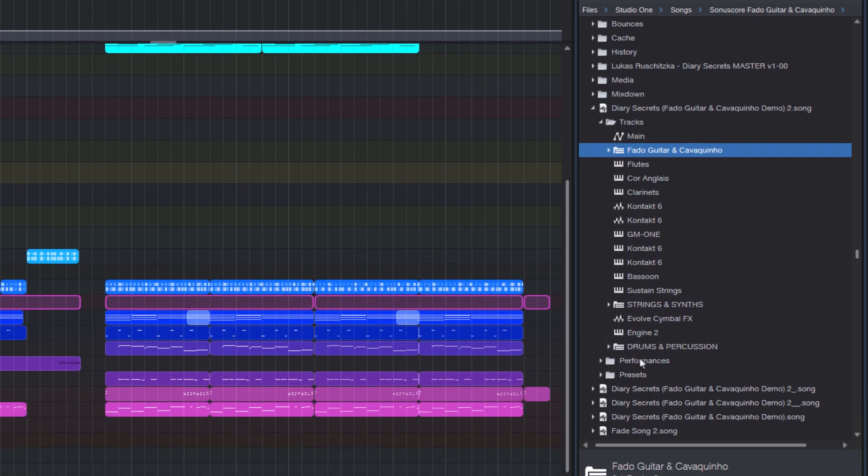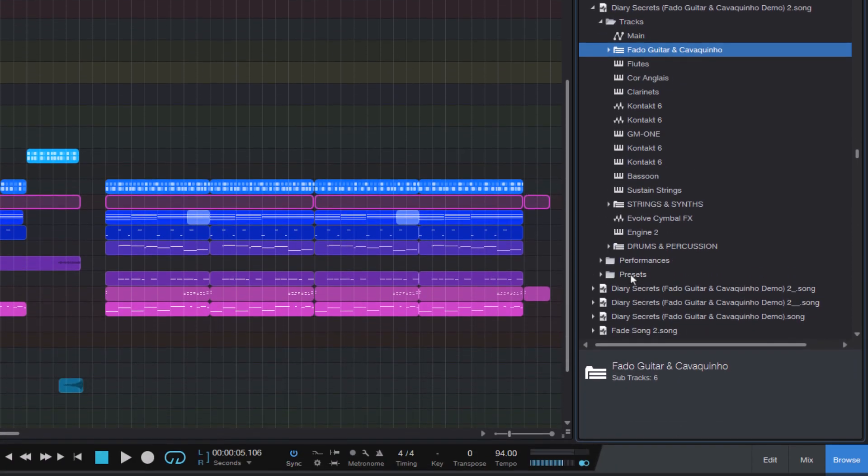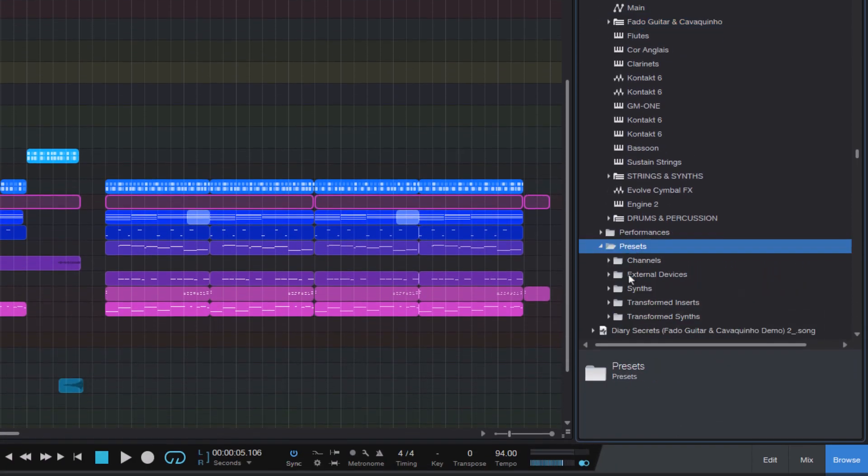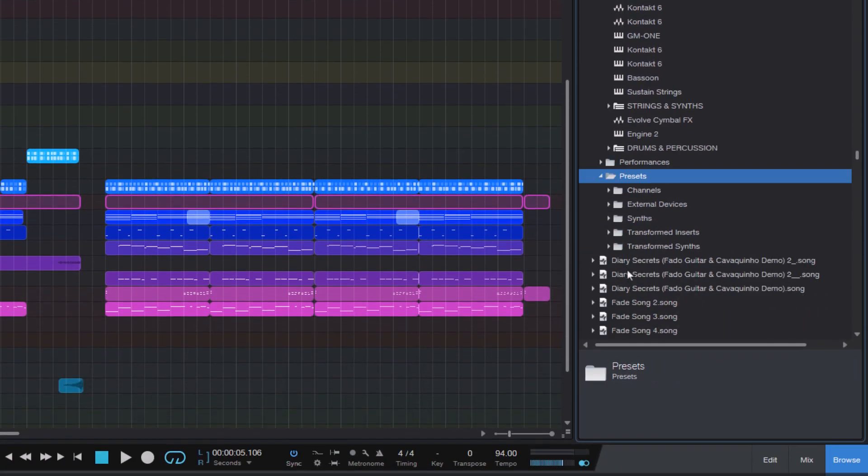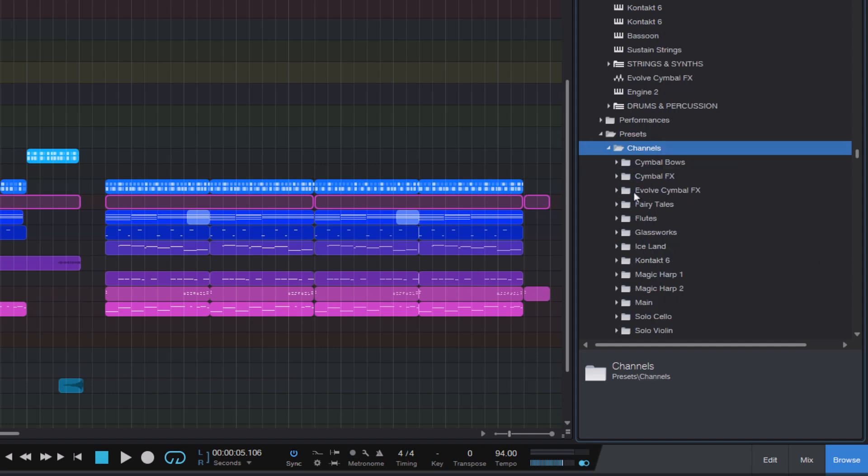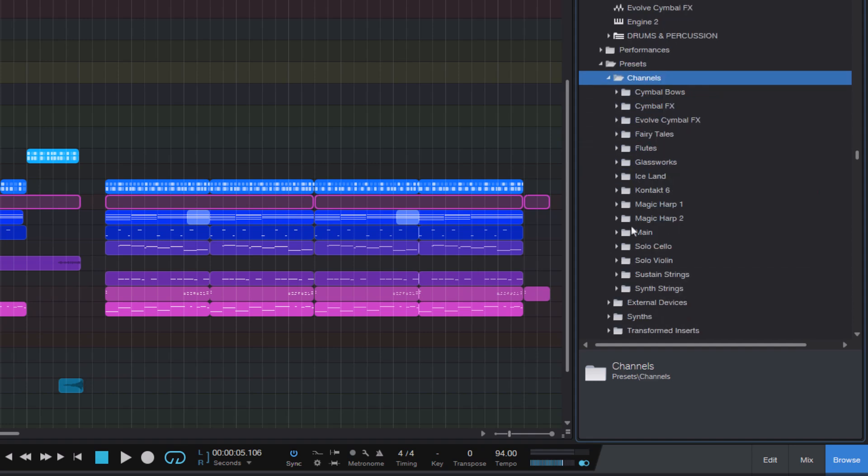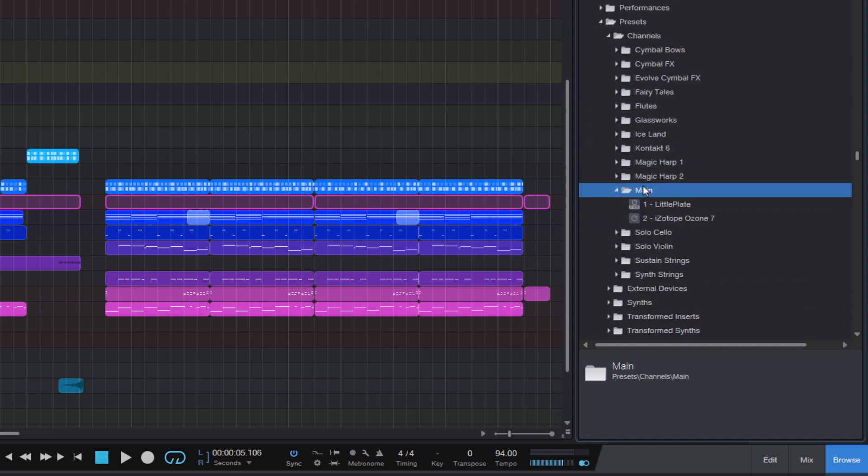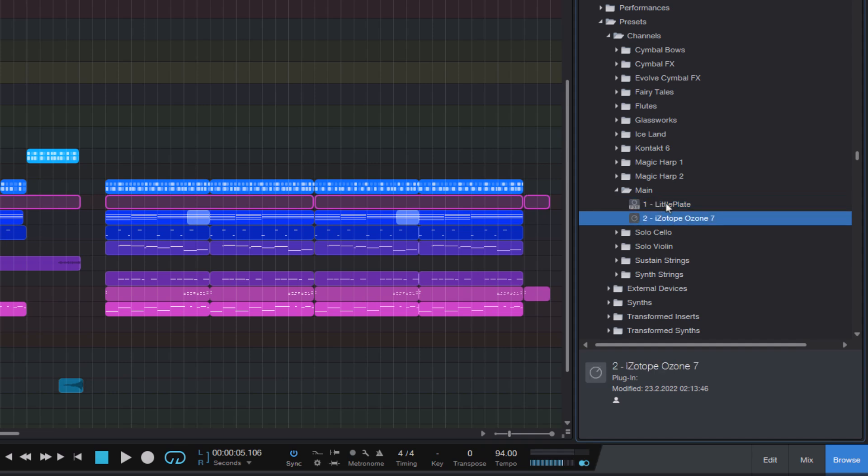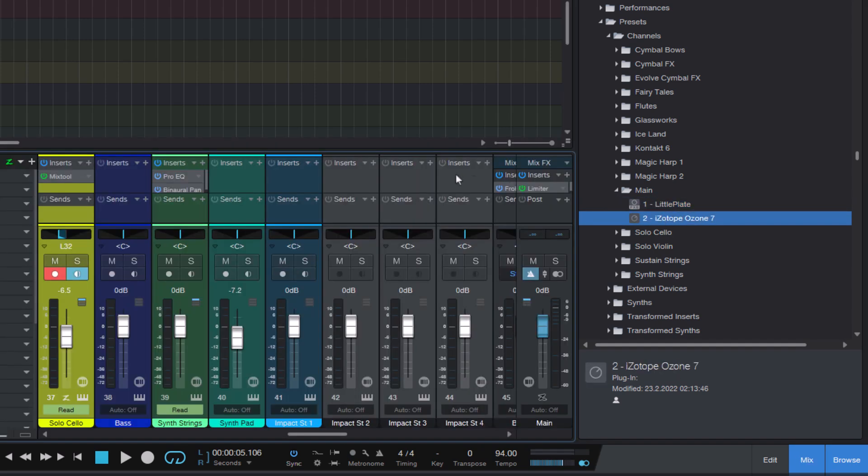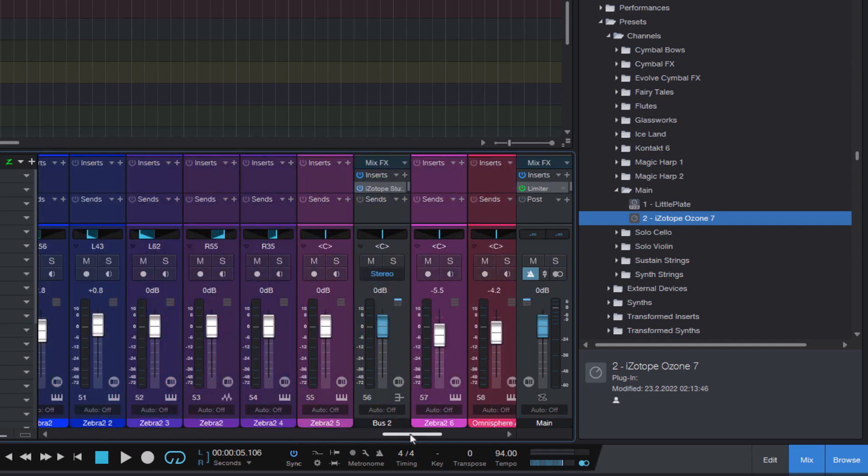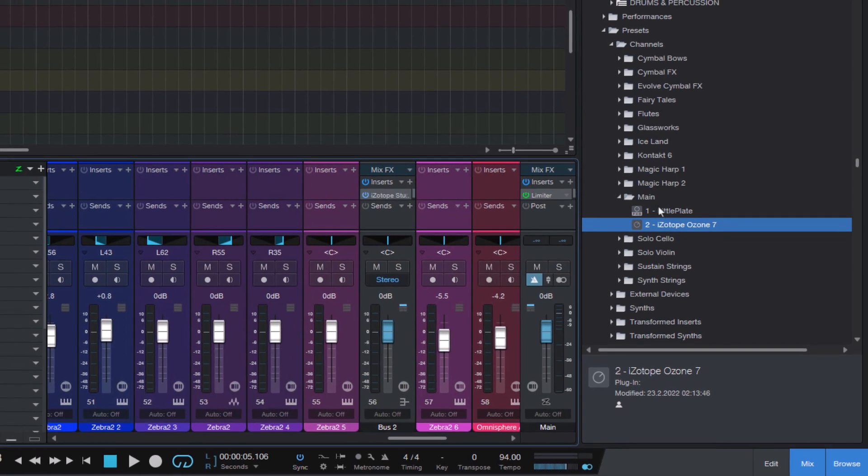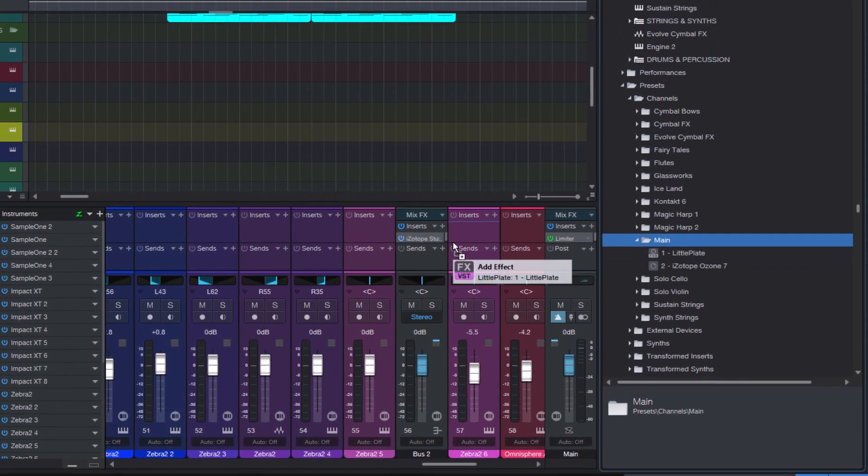Here for example, these are all the presets used in this song. And here I can see all the channels. And when I select main, then I have basically the effect chain of my main channel with these both effects. And I could just take this folder and drag it into the insert slot of one of my channels.